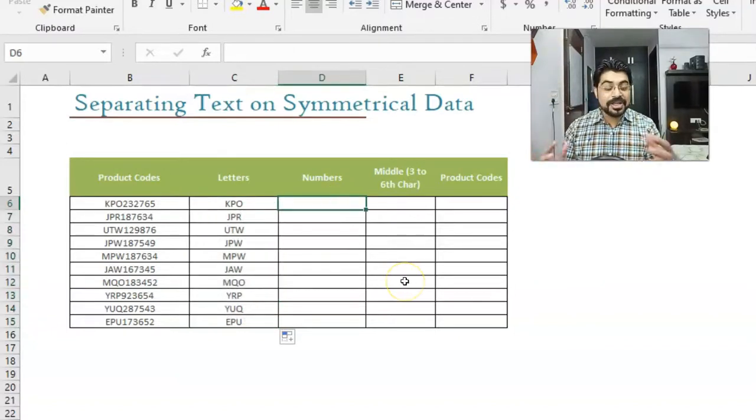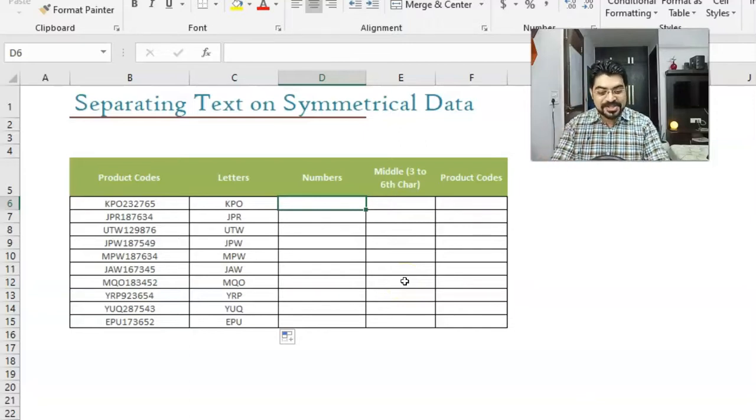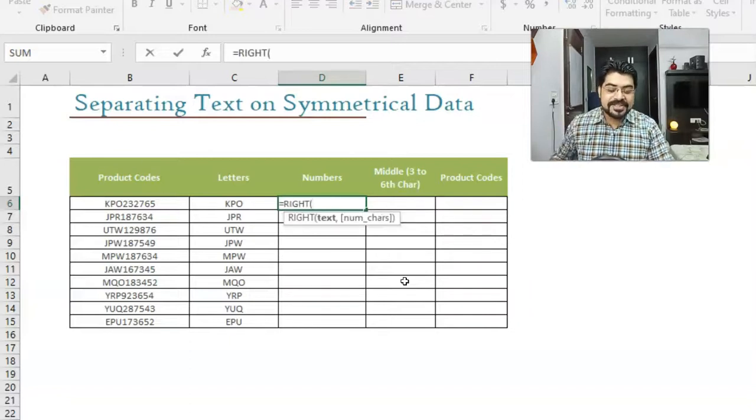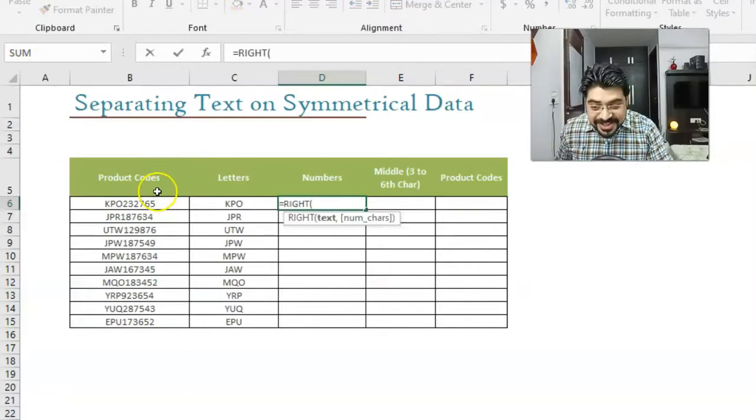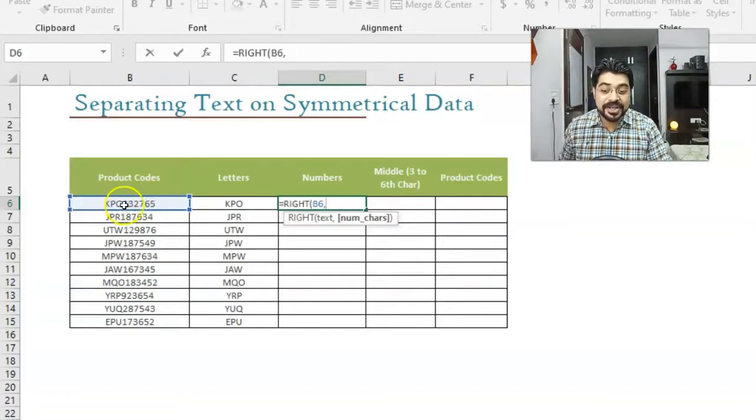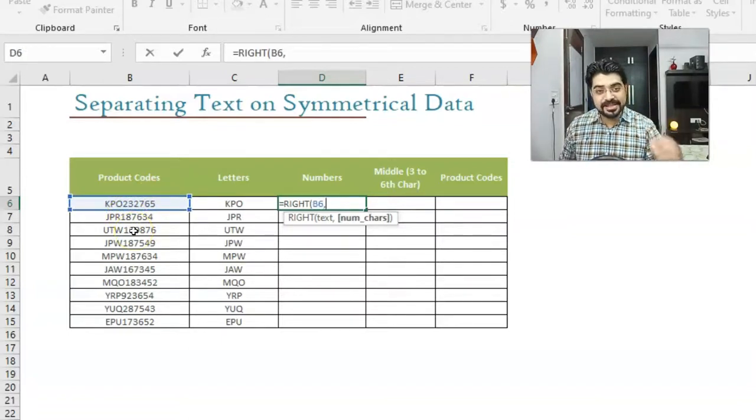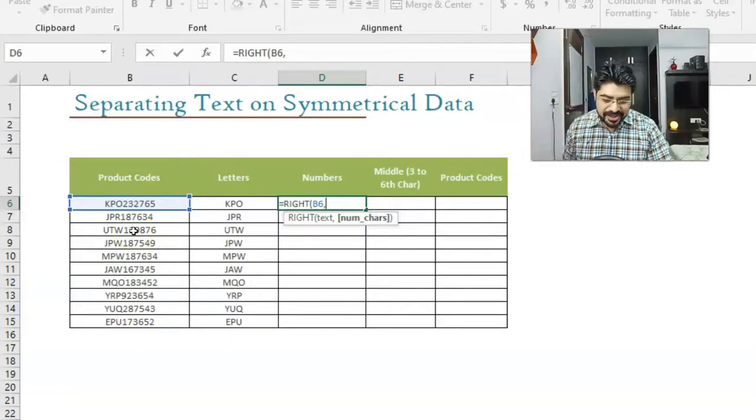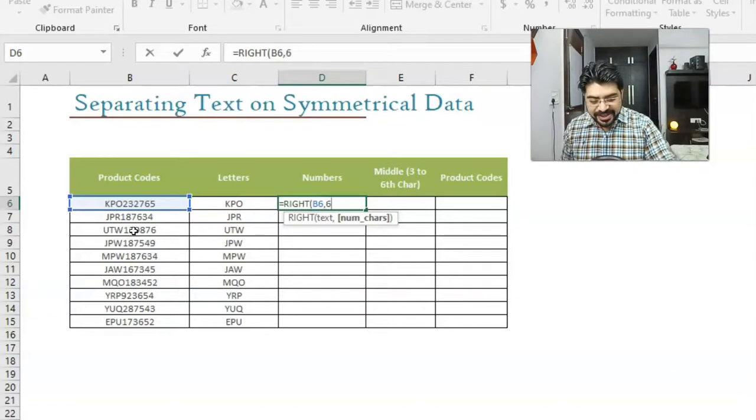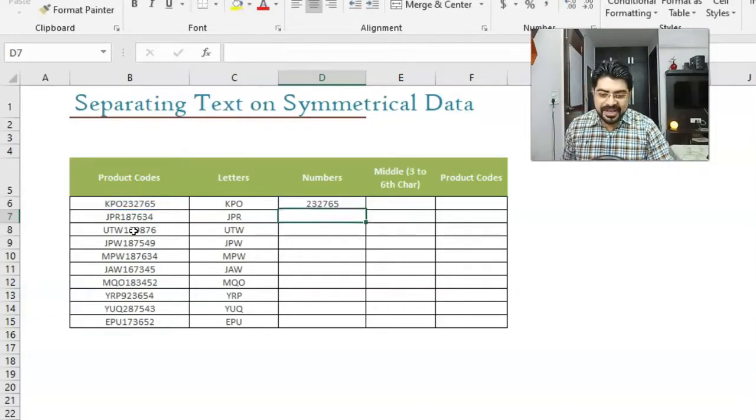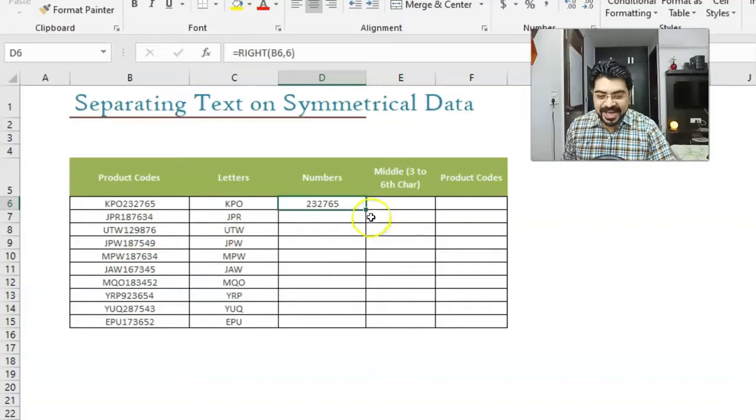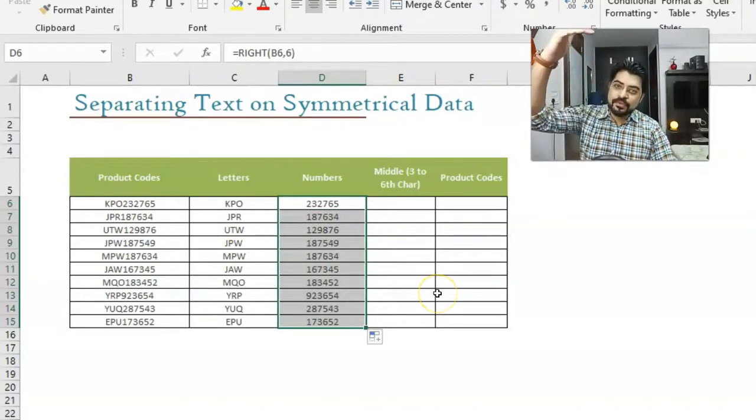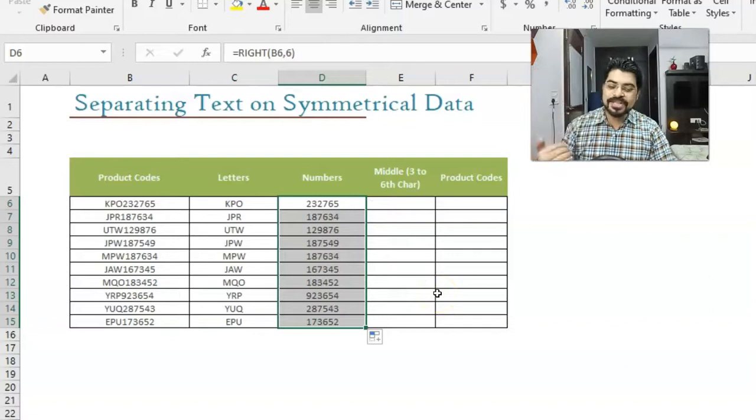Similarly, we need to take out numbers and yes, you guessed it right. The function is also RIGHT. So equals to RIGHT. It says text comma number of characters. What is text? This. And how many number of characters? These are six in numbers and it's highly symmetrical data. I'll put six over here and close the bracket down and enter, and there we go. We've got it. Similarly, I'll just double click on the right bottom corner and there we go. We got all those numbers with us.